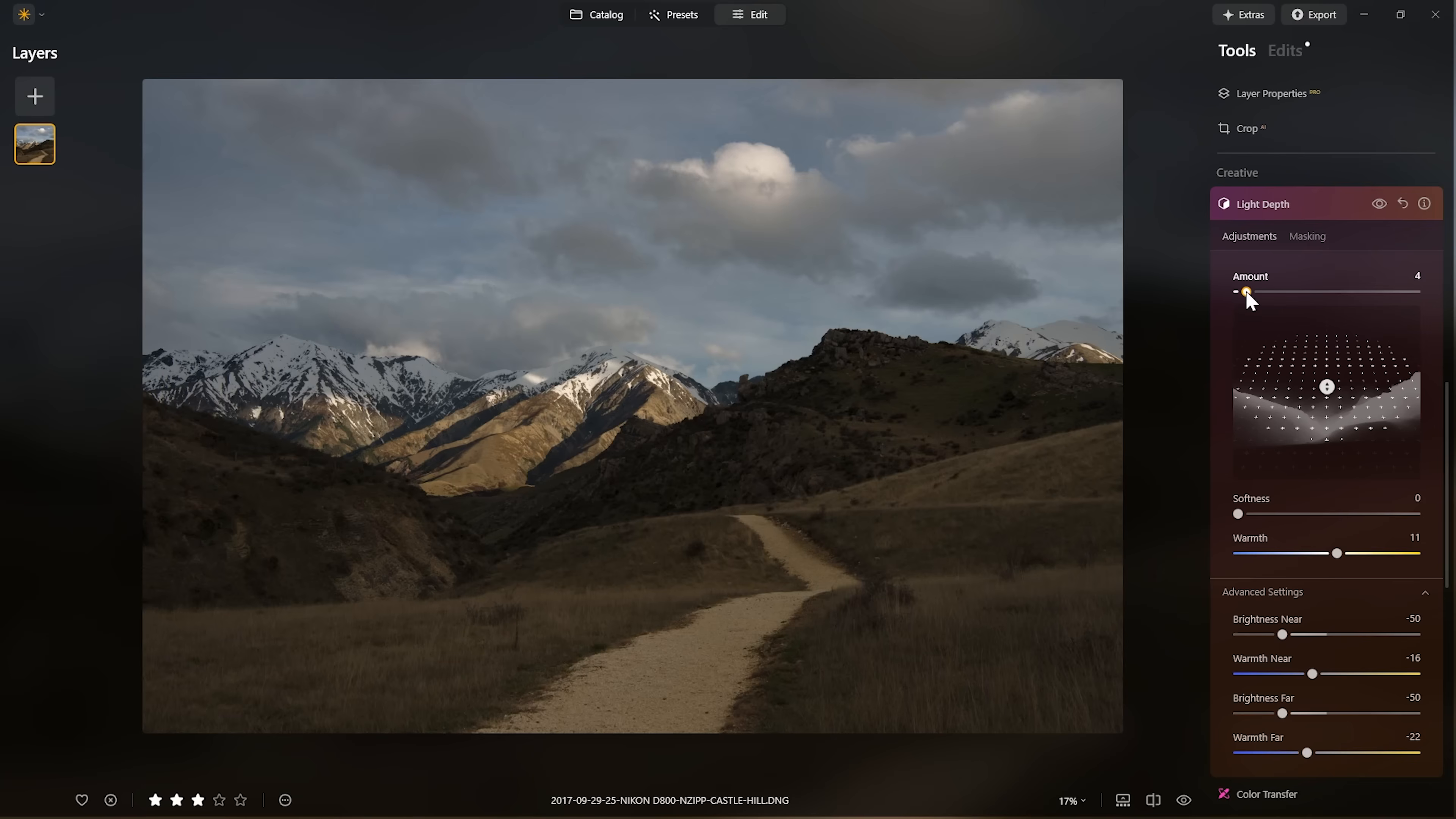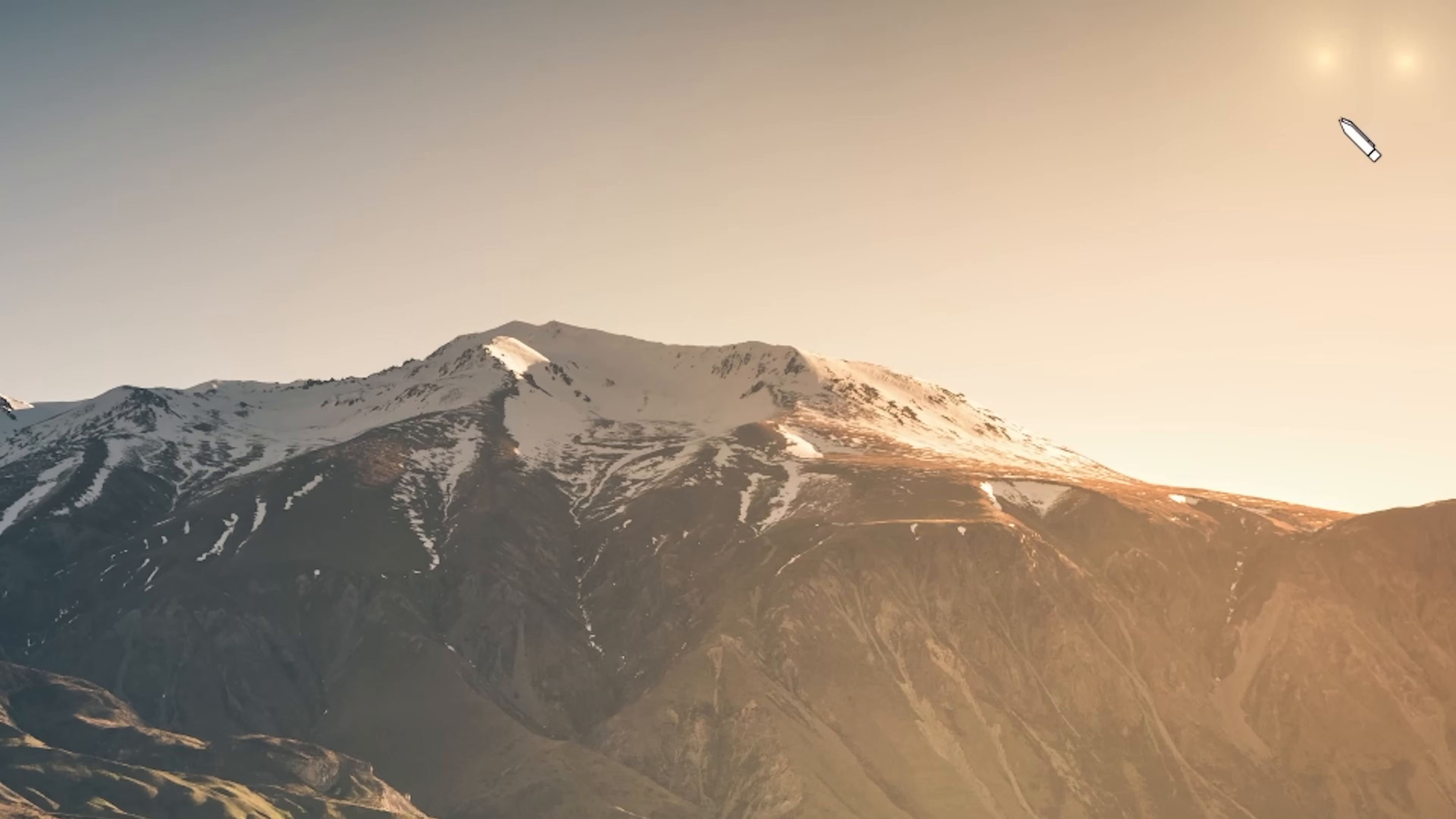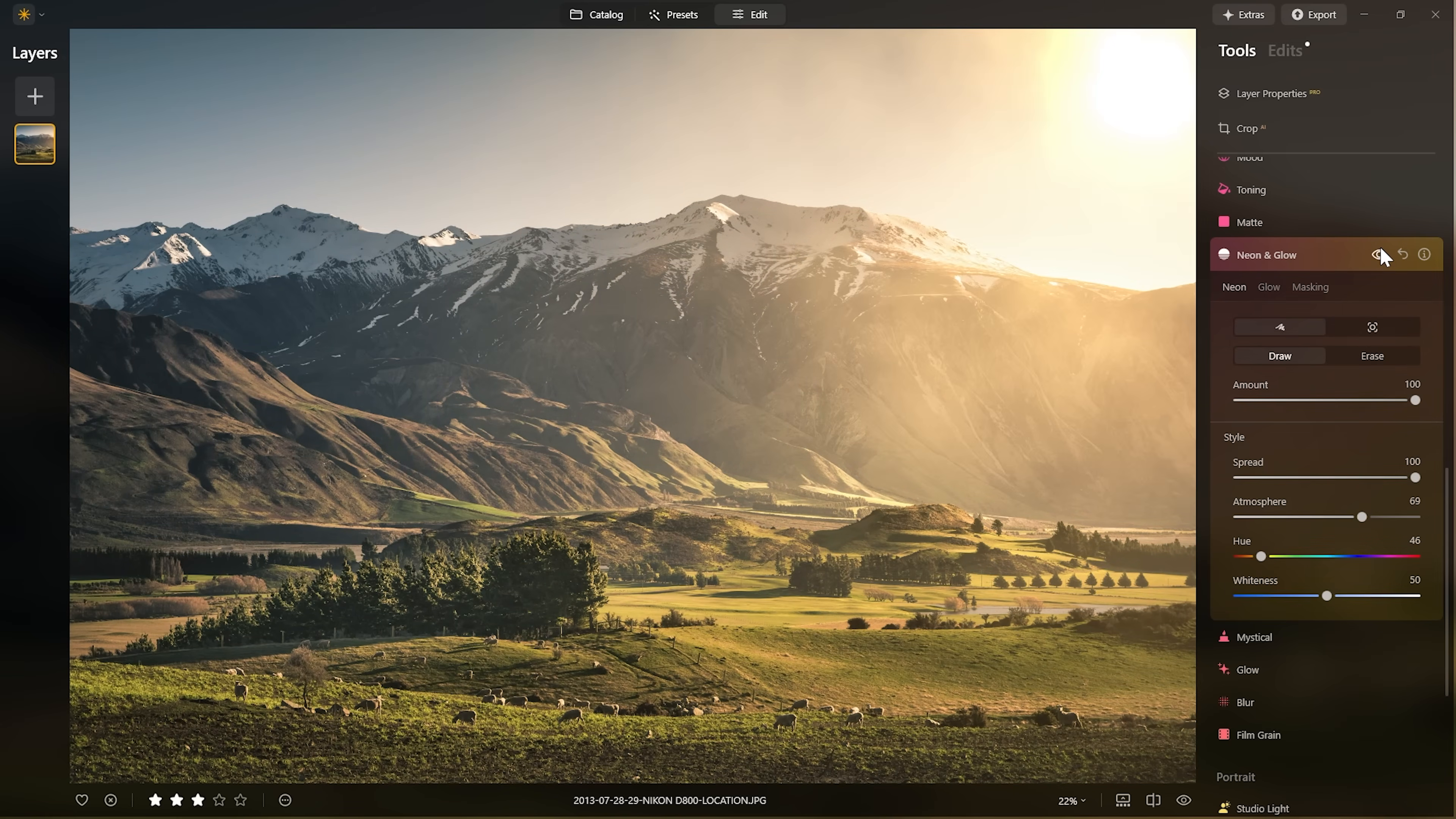Unless you've been living under a rock, you'd be aware that Skylum has just released their big fall update and it includes a revolutionary tool that is changing the way that many photographers are editing their work. In this video, I'm going to show you how I'm incorporating this new light depth tool into my own workflow. And I'm also going to share with you the smiley face technique, which you may not have heard of before, and that's because I just made it up.